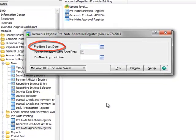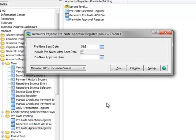For the pre-note sent date, we'll enter 09-27-2011, which is the date the pre-note was sent to our bank.